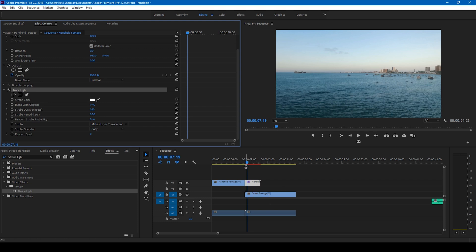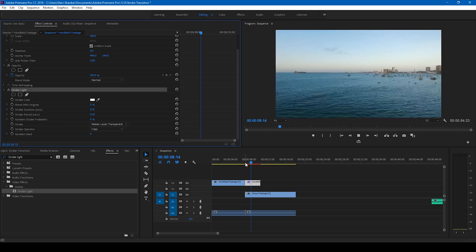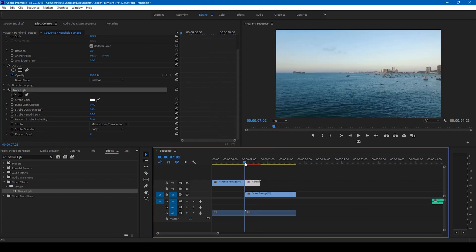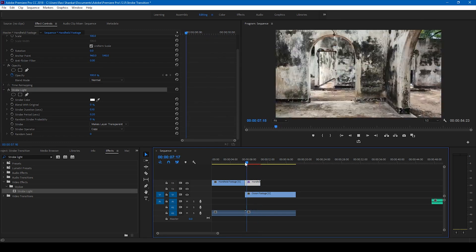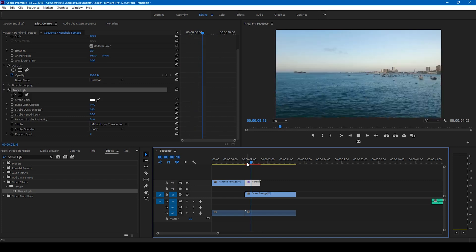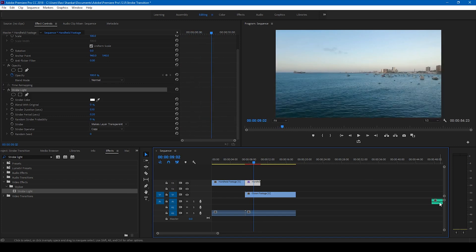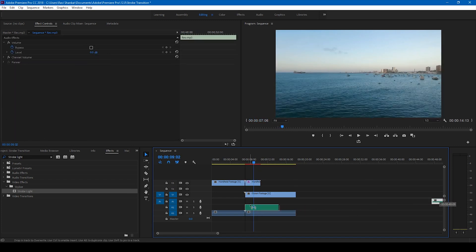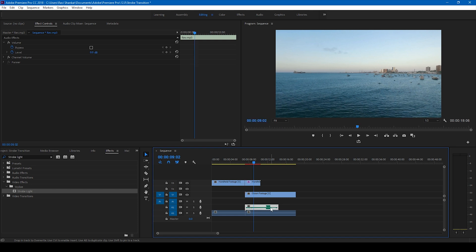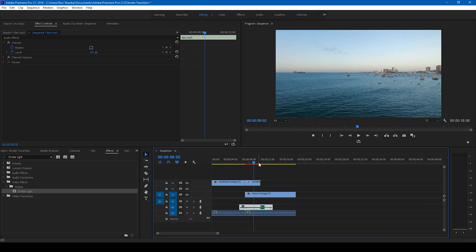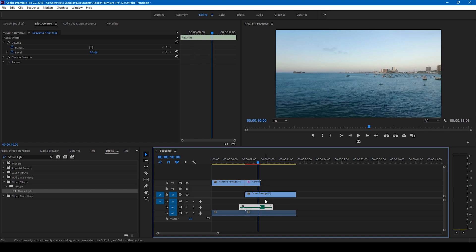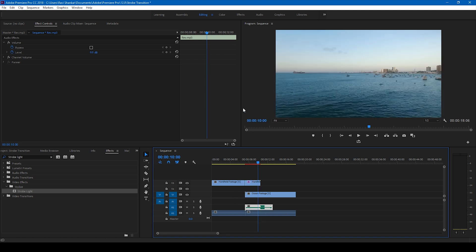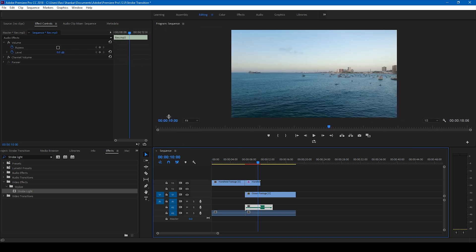So if you start playing this, this is how the transition is happening. If you add a cool music to it, this is how it's going to sound like. You just put this here and yep, if I start playing this, this is how the video is going to look like.